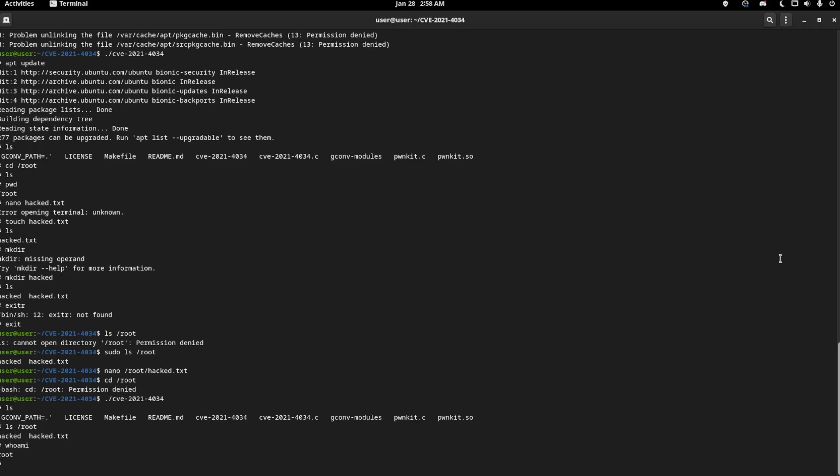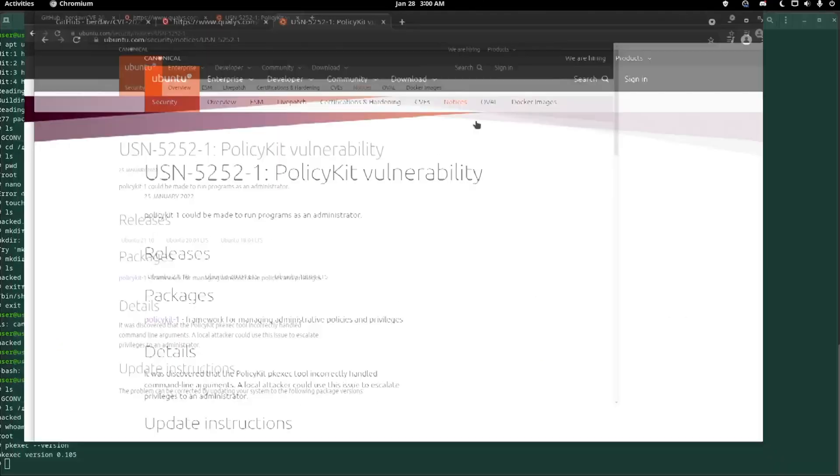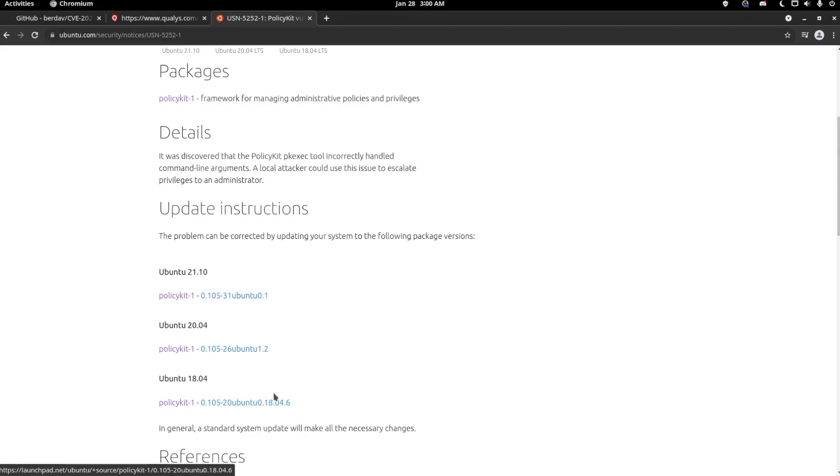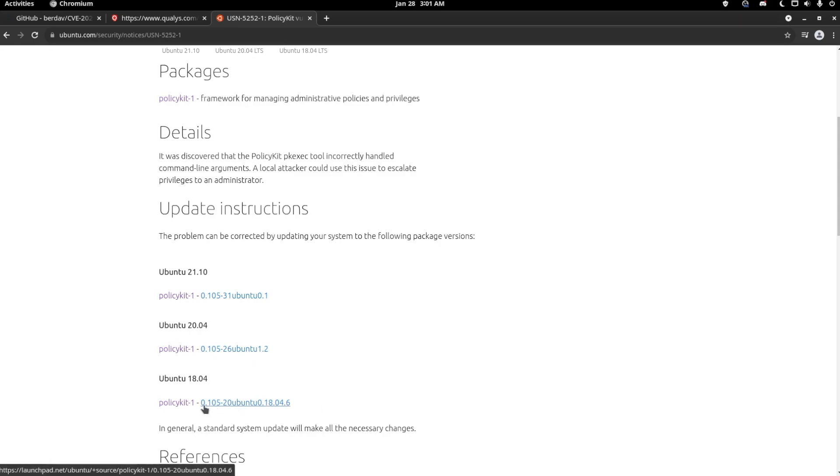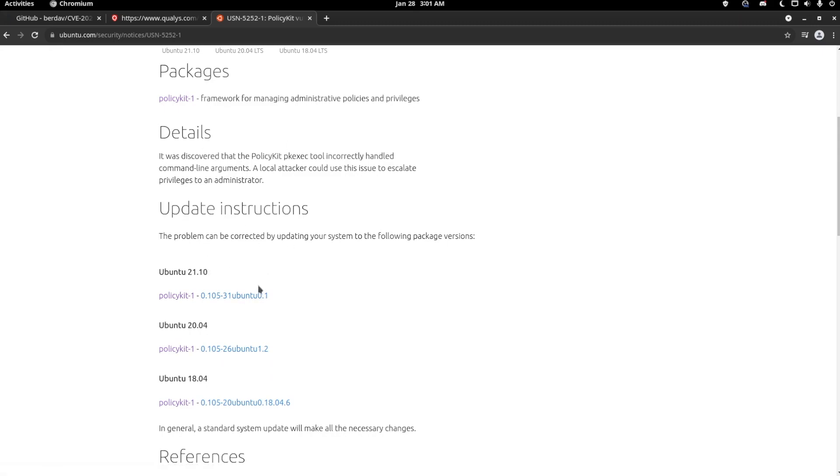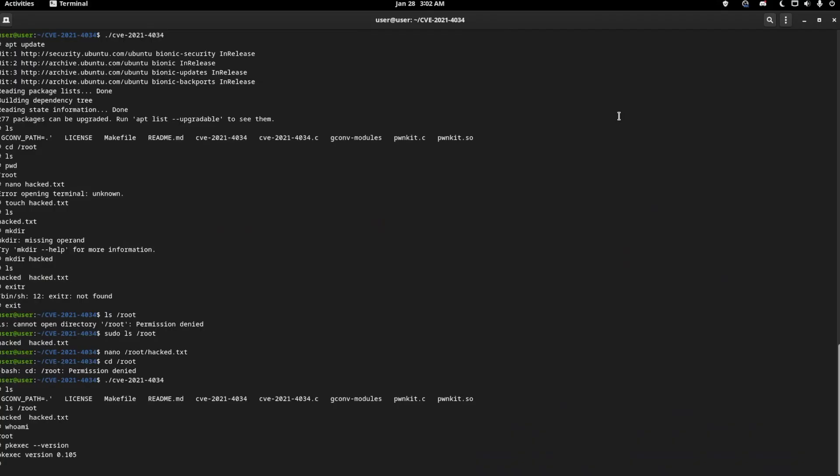I recommend updating all of your systems immediately. If we head over to the Ubuntu website for this exploit, this version of Ubuntu 18.04.6 is good to go for it. It's running 0.105-20, it's currently running 0.105-26. And then Ubuntu 21.10 is currently running 0.105-31.